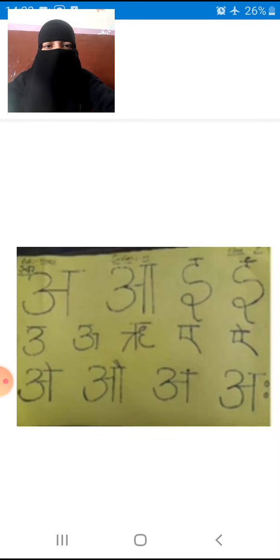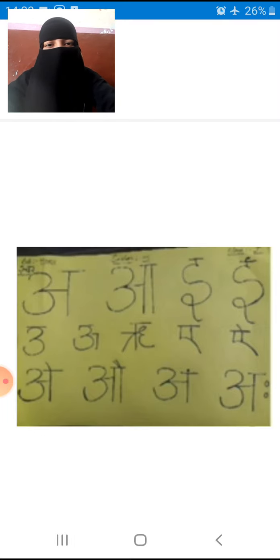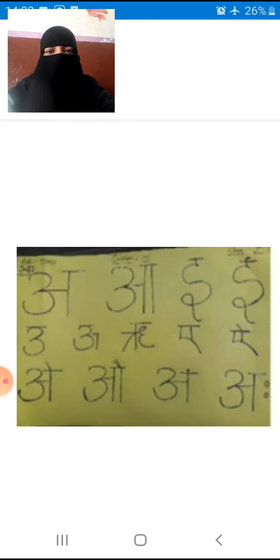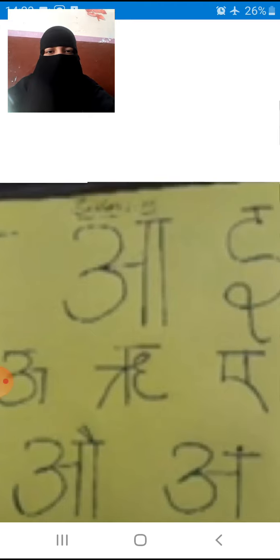What have you learned in your first class? First class mein kya padha tha? Swar, right? See here — swar.